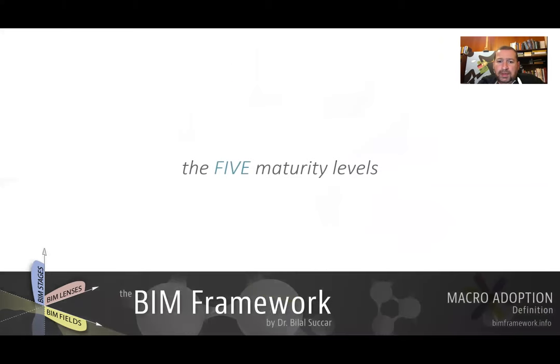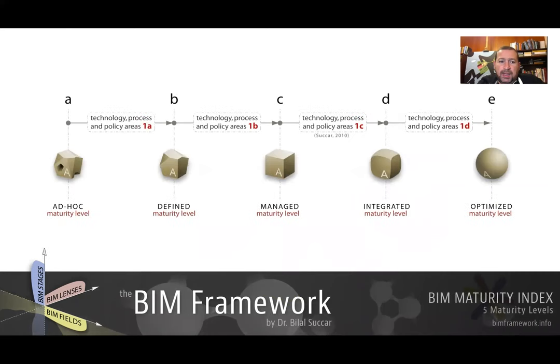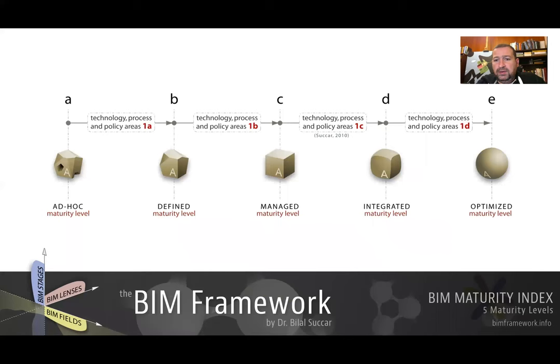So these were the eight components. Let's look now at the five maturity levels. We've got the first maturity level A, ad hoc or low maturity. B is defined or medium low maturity. C is managed or medium maturity. D is integrated and E is optimized.